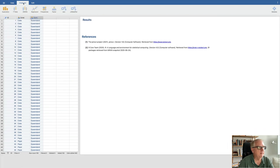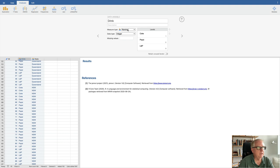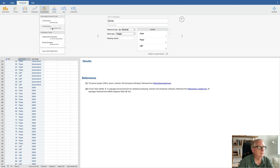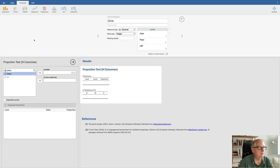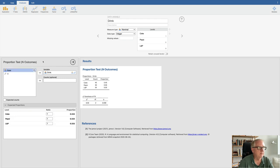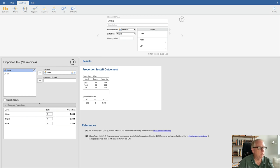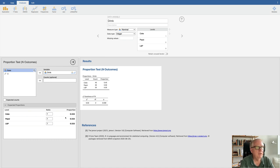Go up to Analyses. Make sure that 'drink' is set as a nominal variable — it has three levels: Coke, Pepsi, L&P. Go to Frequencies and pick the goodness of fit test. All you do is select which variable you're analyzing — put 'drink' as the variable. Down here it says 'expected proportions.' By default, it assumes these three things occur equally likely under the null hypothesis — a ratio of 1:1:1, giving expected proportions of 0.33, 0.33, and 0.33.